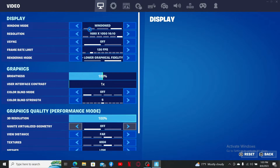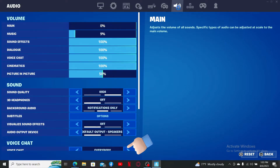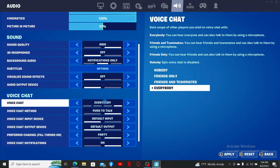From the settings menu, click on the speaker icon at the top. Scroll down and under voice chat, make sure to select either friends only, friends and teammates, or everybody. Make sure that you are not inside the nobody tab. After you are done with it, right where it says voice chat method, select whether push to talk or open mic option.